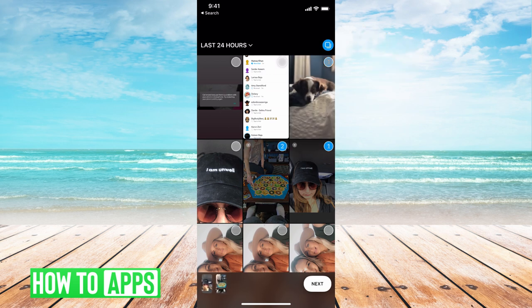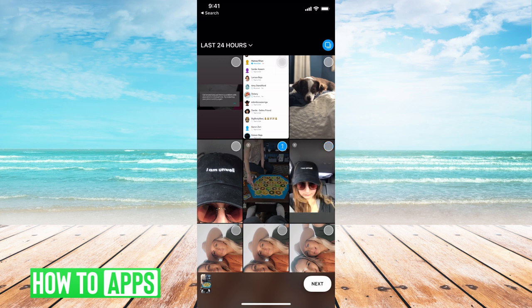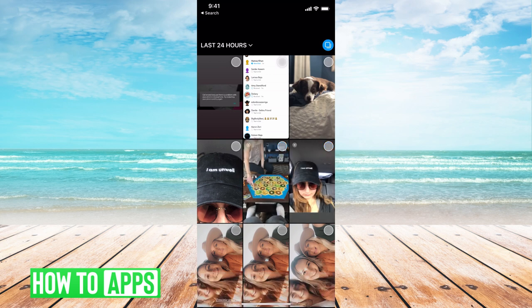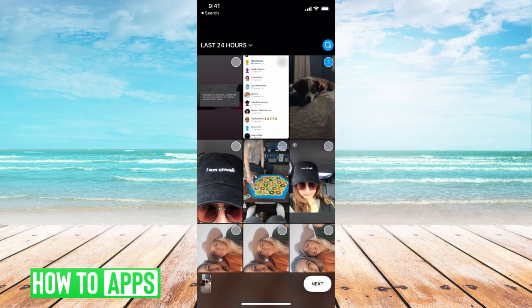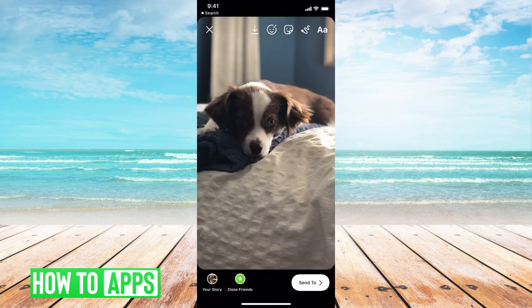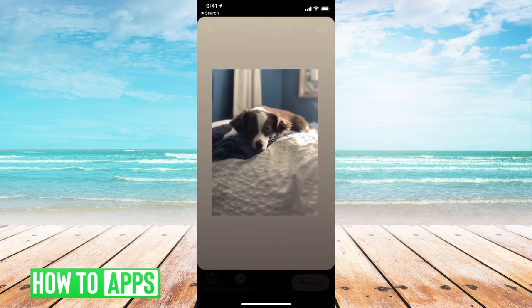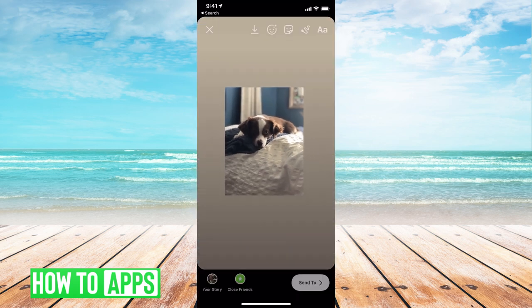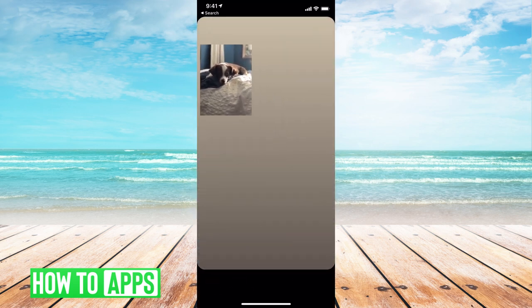But if I wanted more than one photo on the same story, what I do is start with my main photo, hit next, I can either leave it that big or make it small.